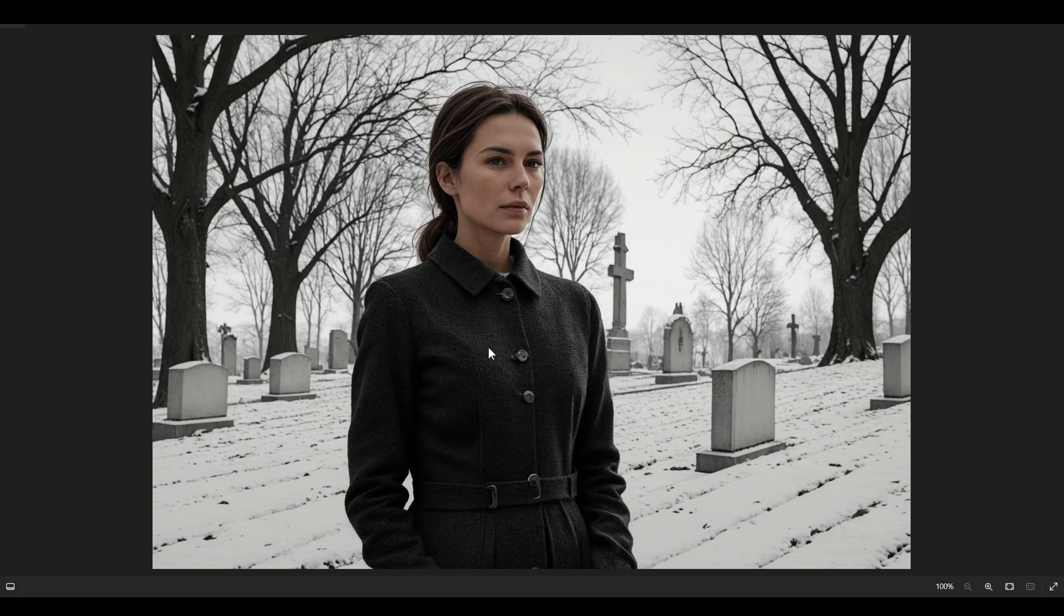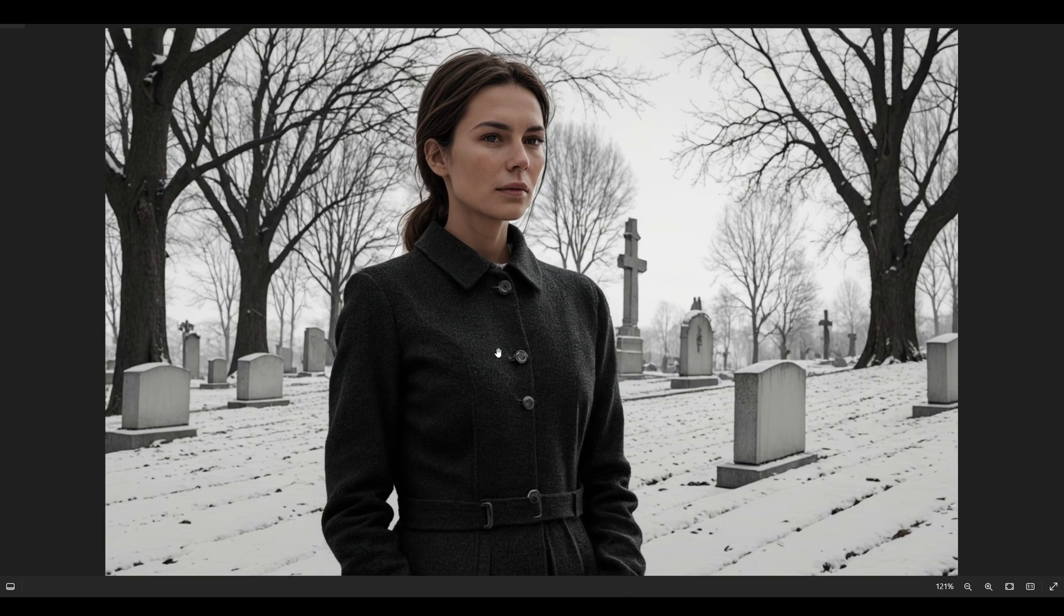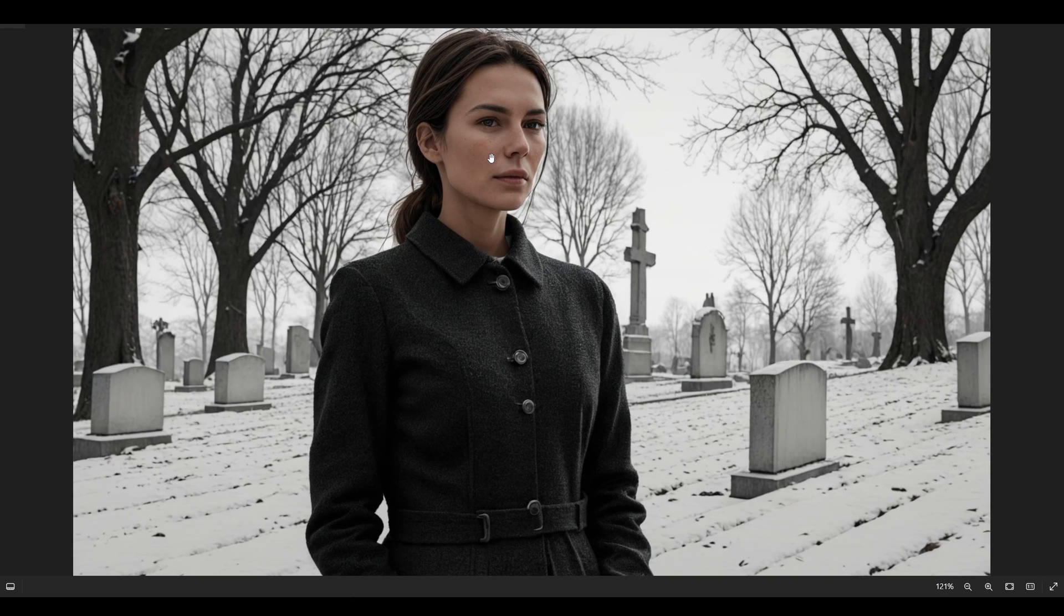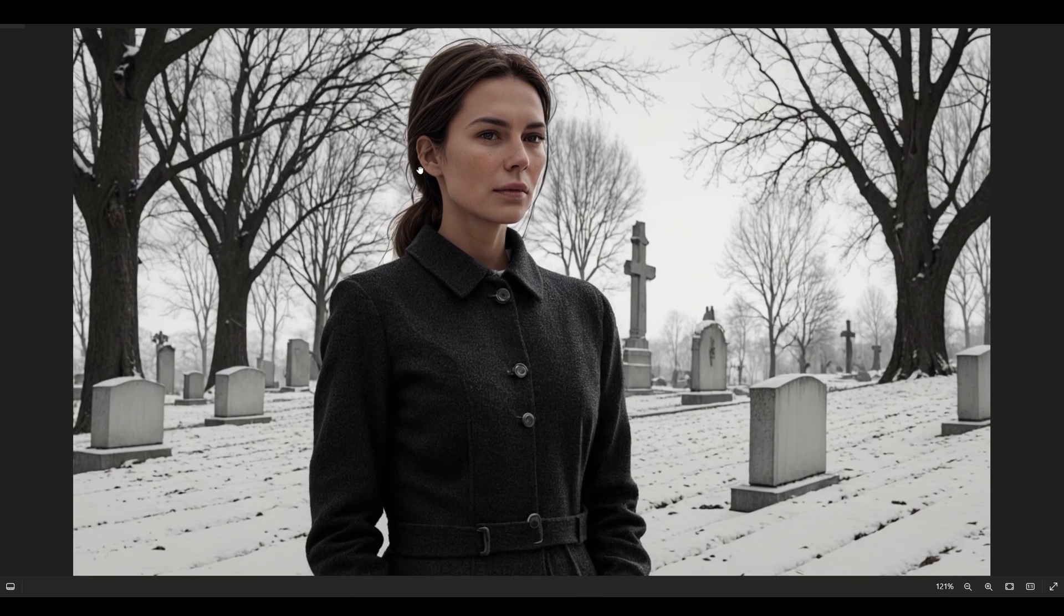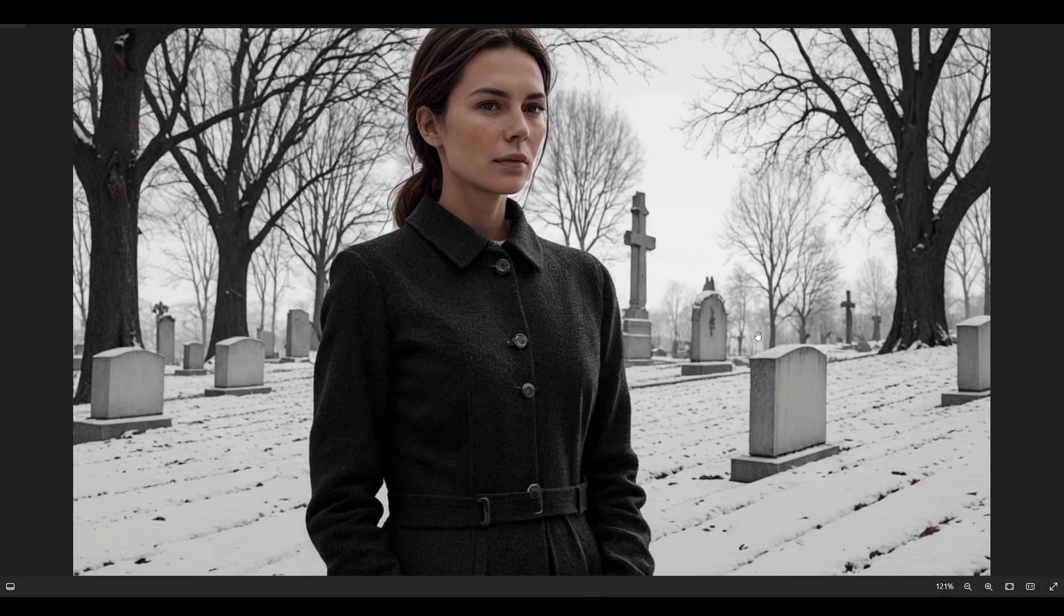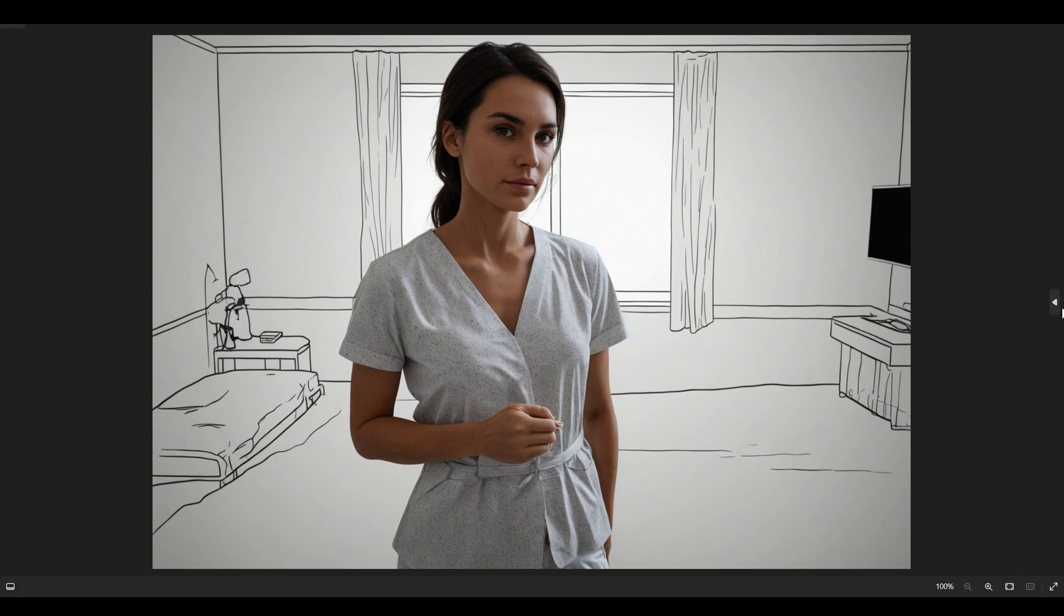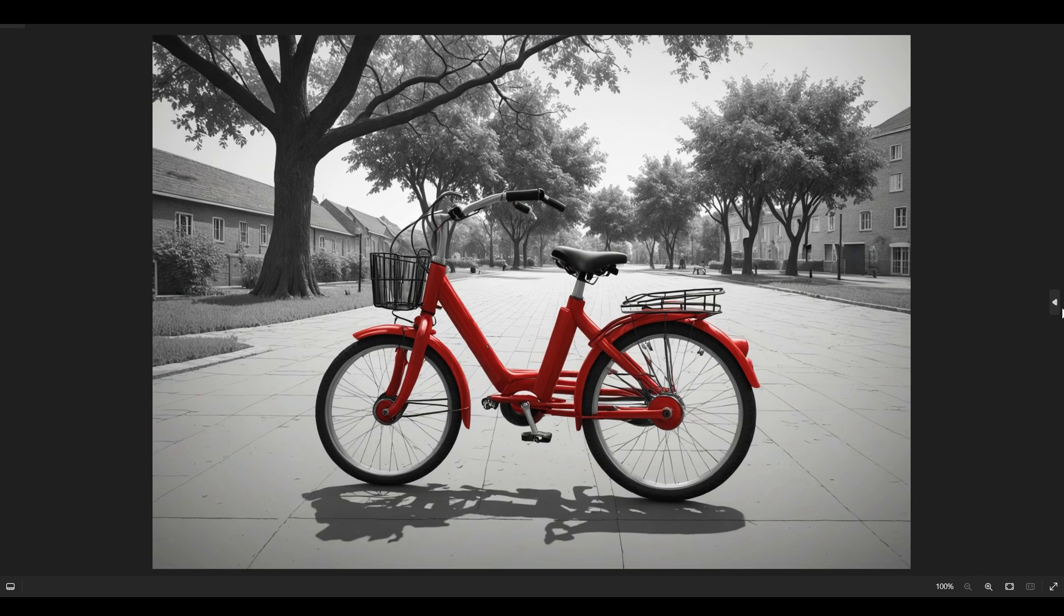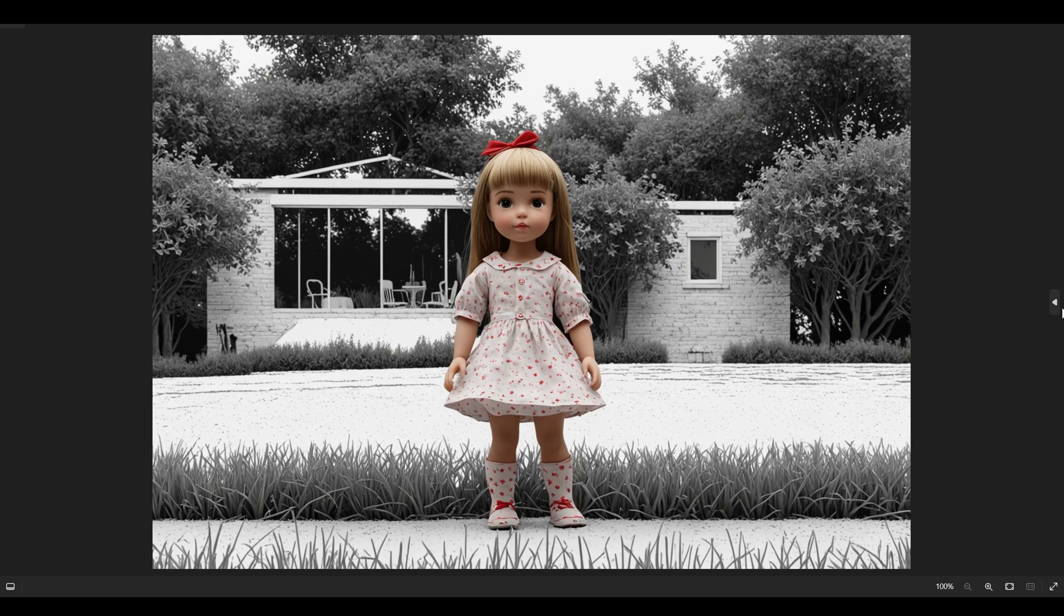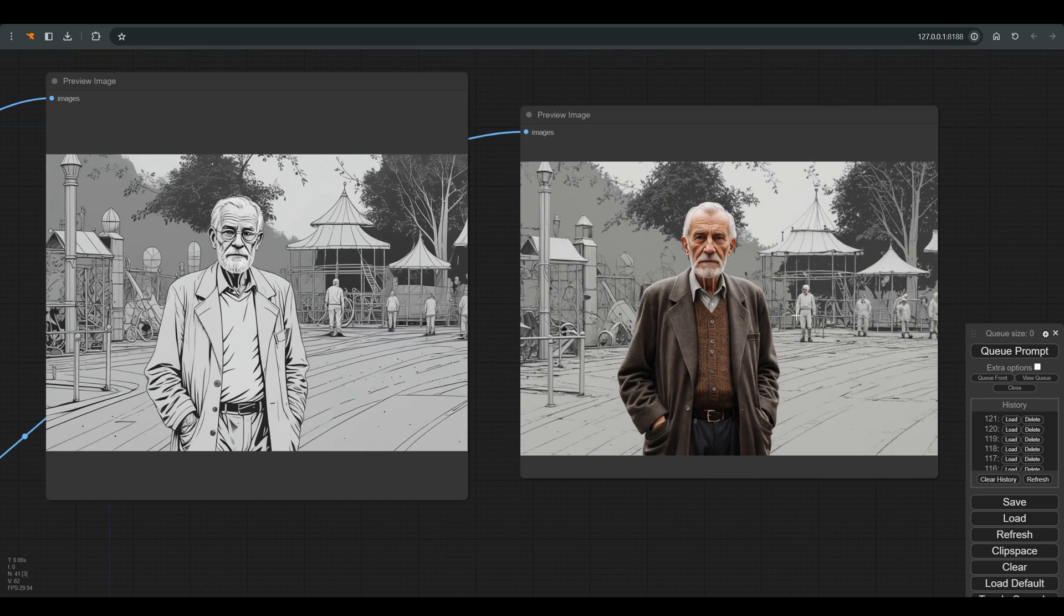I want to create a LoRA for this style, which is actually a combination of a central object or character that is in color, compared to the background that is obtained in black and white. Something that feels a bit like an old memory to me.